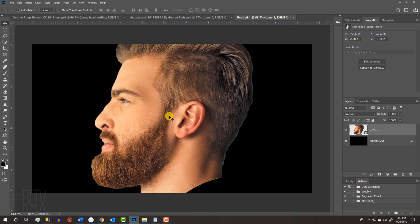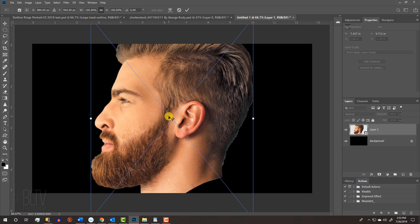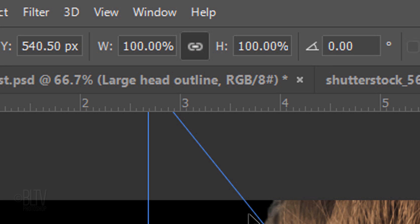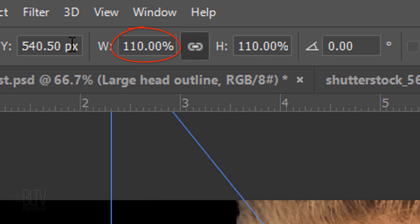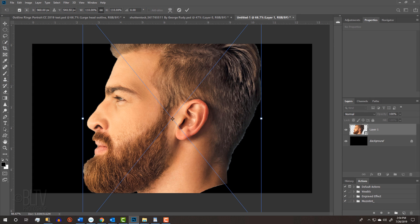We'll adjust its size by pressing Ctrl or Cmd T to open the Transform Tool. At the top, make sure the chain link icon between the Transform's Width and Height is active — this links them together. In either field, I'll type in 110%. However, for your image, type in an amount that makes your subject approximately the right size on your document. Then press Enter or Return.